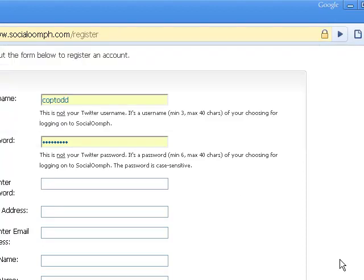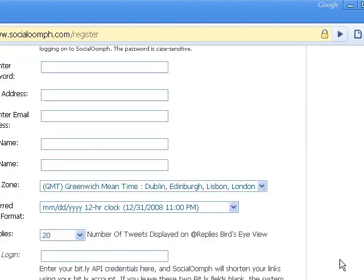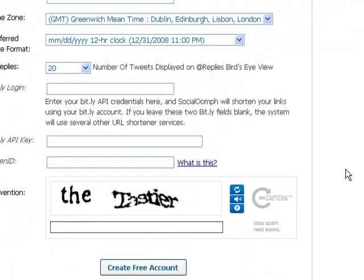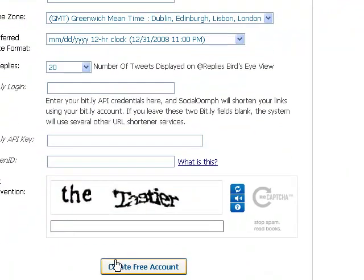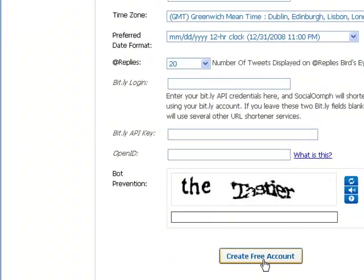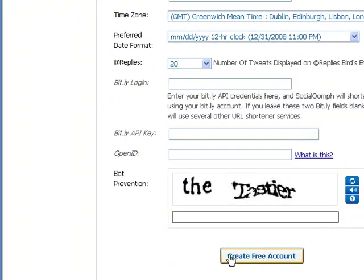Come through here and just fill in each one of these blocks, then enter the captcha code and click Free Account.